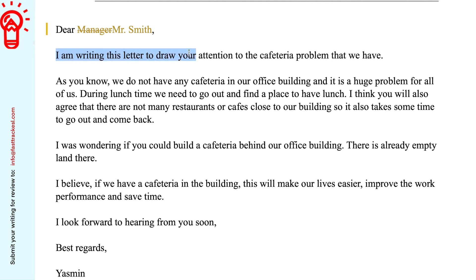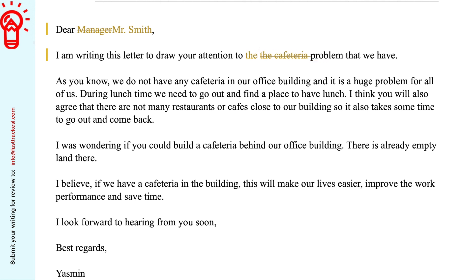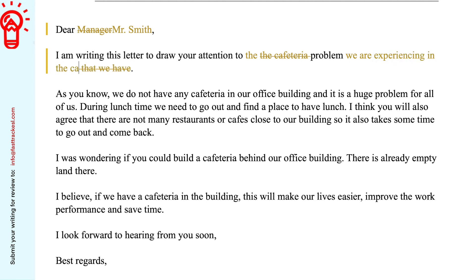'I am writing this letter to draw your attention to the cafeteria problem that we have.' This is a very good opening. However, it's better not to say 'the cafeteria problem' because that implies the other person already knows what problem we're talking about. You want to start with the problem. So maybe say 'draw your attention to a problem' — using a post modifier like: 'the problem we are experiencing in the cafeteria.' Let's read that: 'I'm writing this letter to draw your attention to the problem we are experiencing in the cafeteria.'